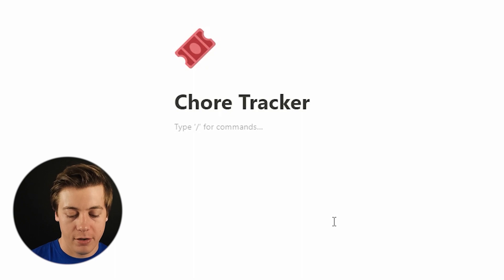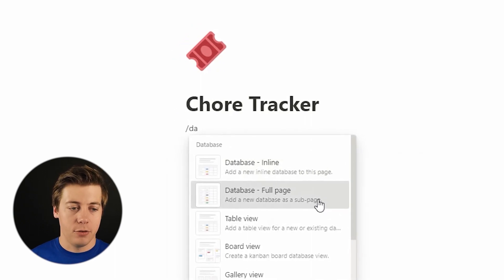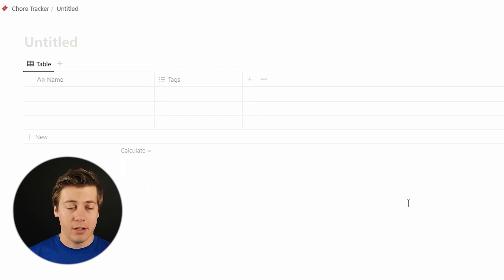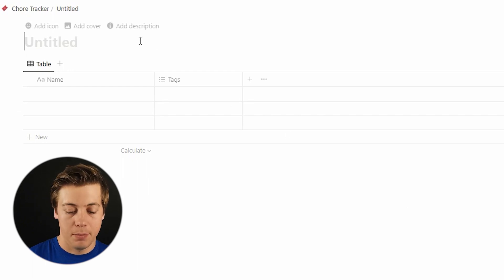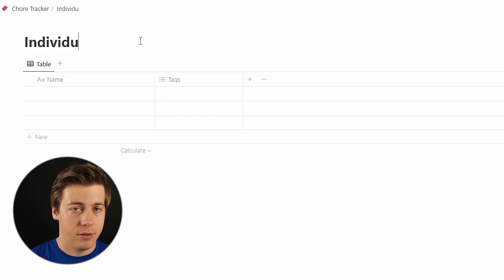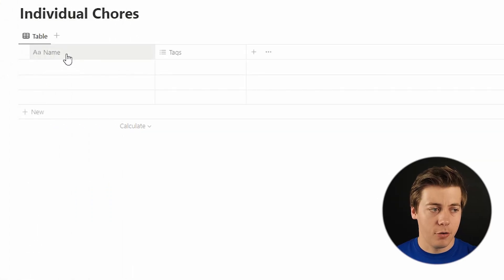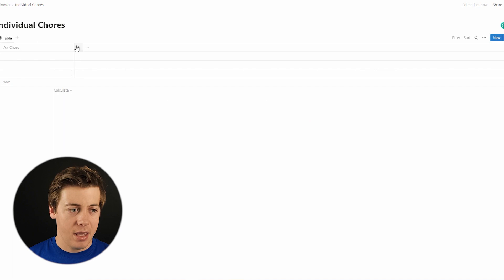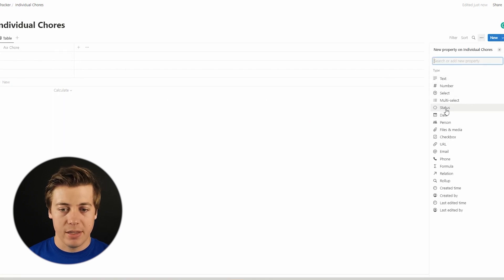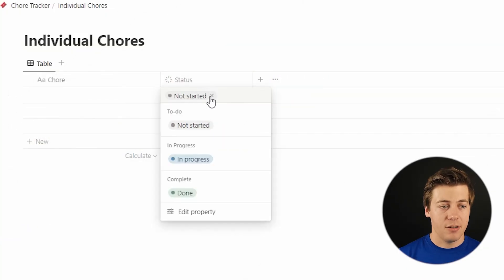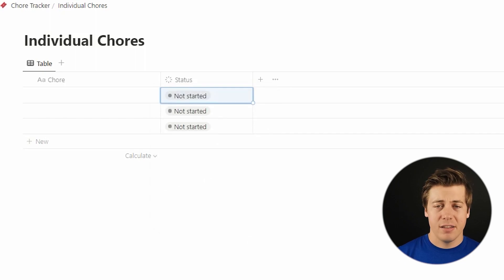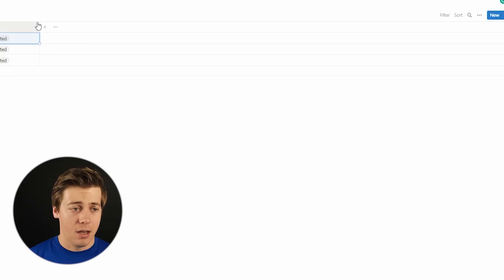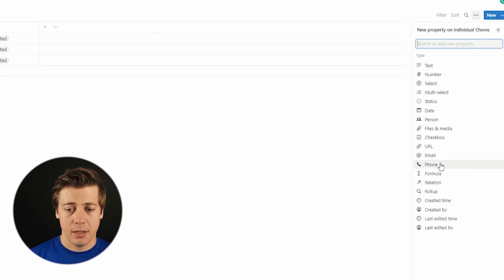We're going to build out our first database. Go here and type slash database, then click full page. This is where we're going to be tracking everything. We're going to add individual chores and name this first column. Delete the default tags column because we don't need that. The first thing we're going to add is a status column — this will tell us specifically if the chore is done. By default in Notion you have not started, in progress, and done, which is perfectly fine.